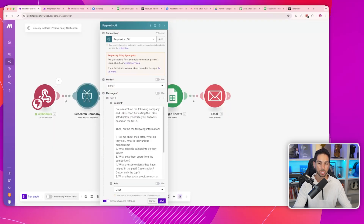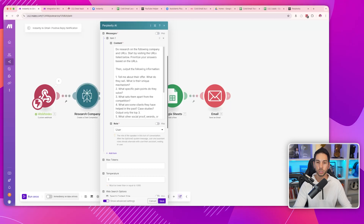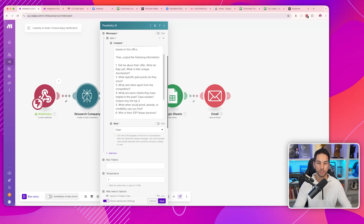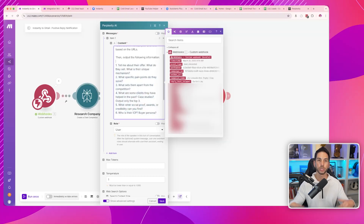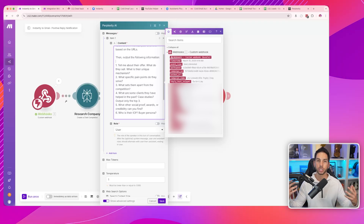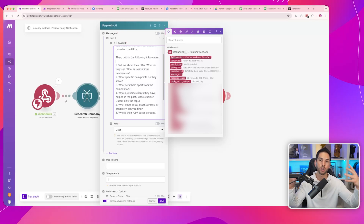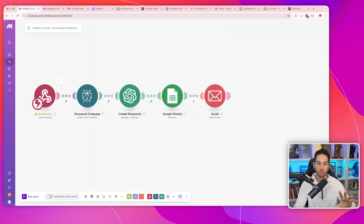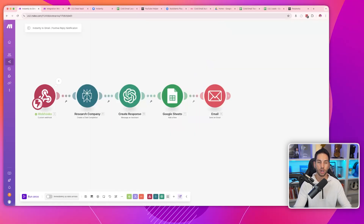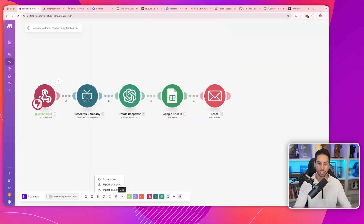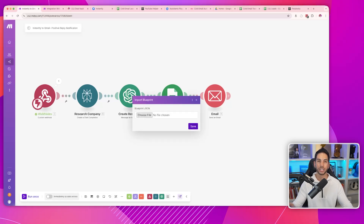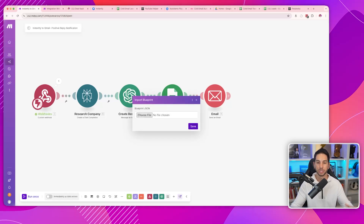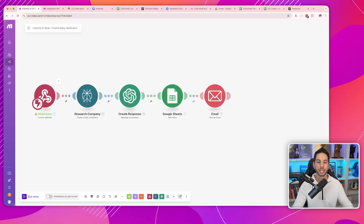We're using the Sonar model, which is their basic model. It's going to do research on this prospect and their company and come back with some basic information about them. You can customize this however you like, and if you import my Make.com link, it's going to come with this exact structure and prompt. All you have to do is open a new scenario, come into 'more', click 'import blueprint', and you'll get all of my stuff without having to guess and build this yourself.